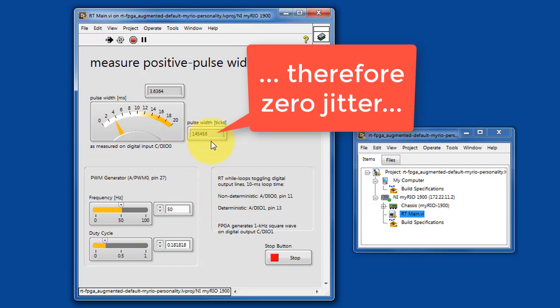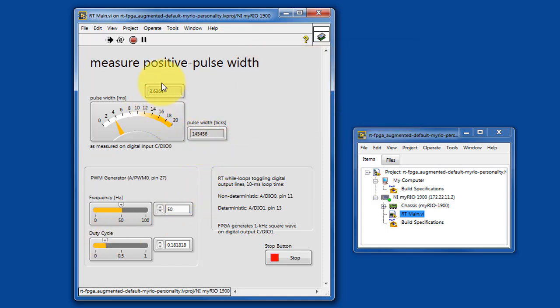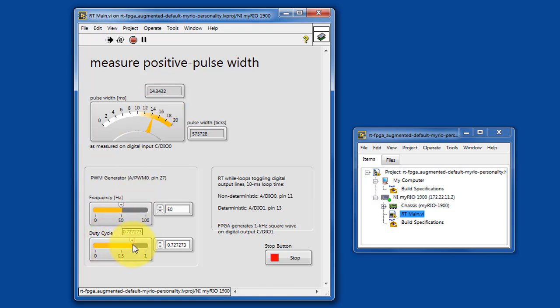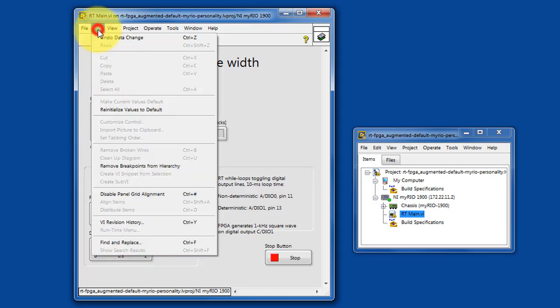Notice there is absolutely no jitter. That is, when you change the value of the pulse width, it works out to be some particular number of clock cycles, and there is absolutely no variation whatsoever.